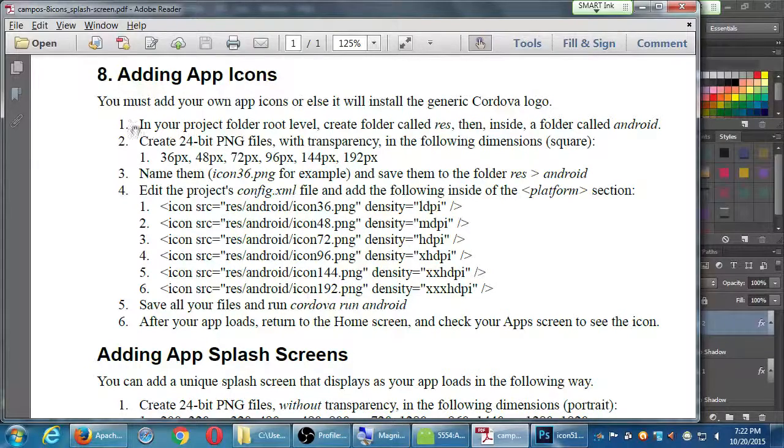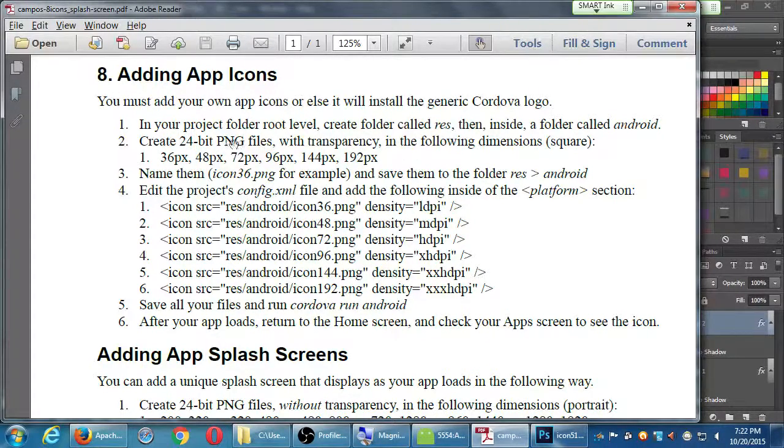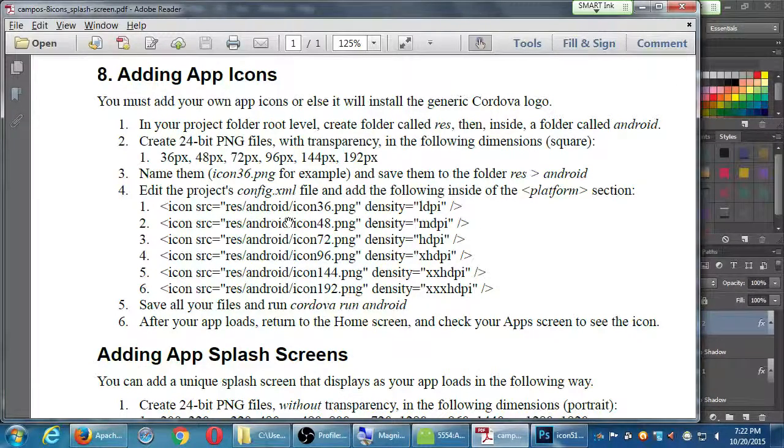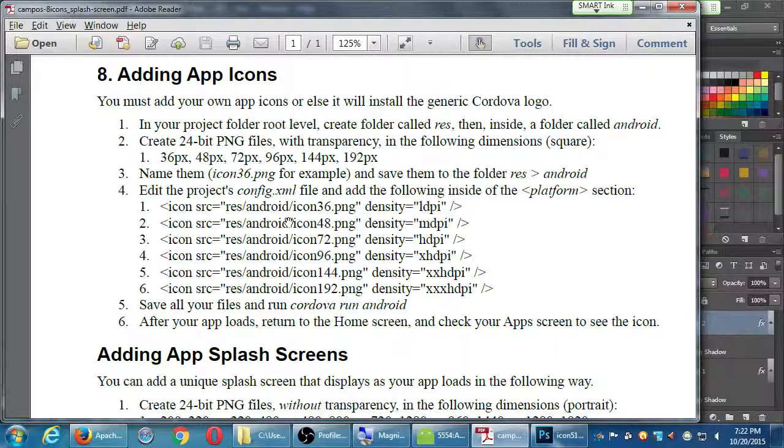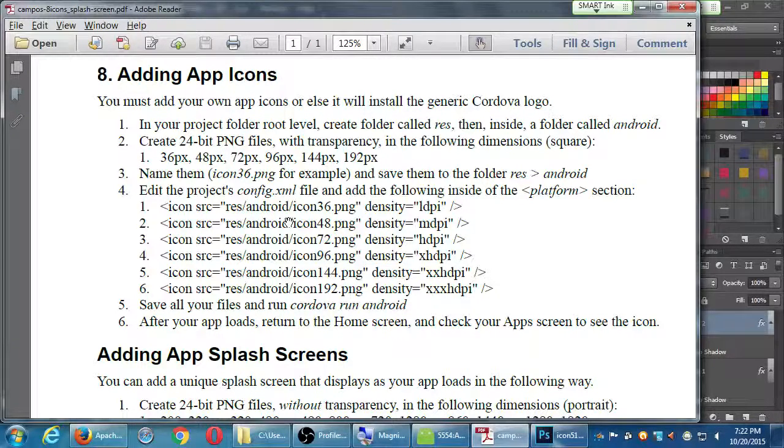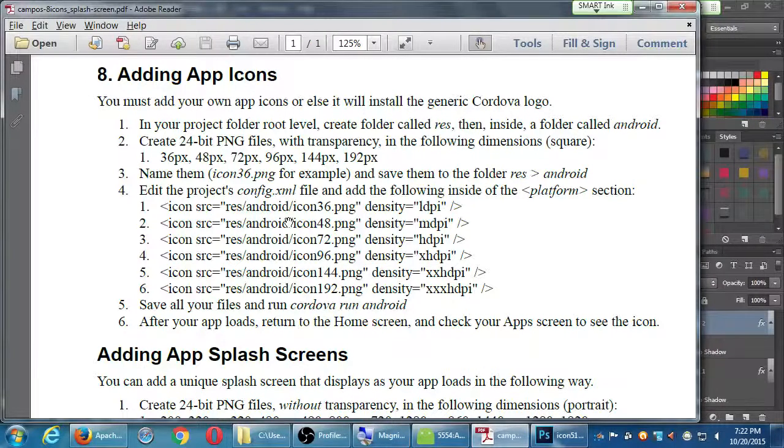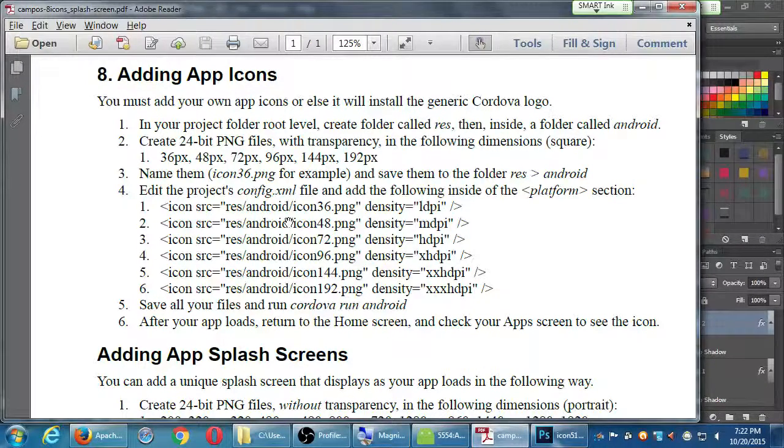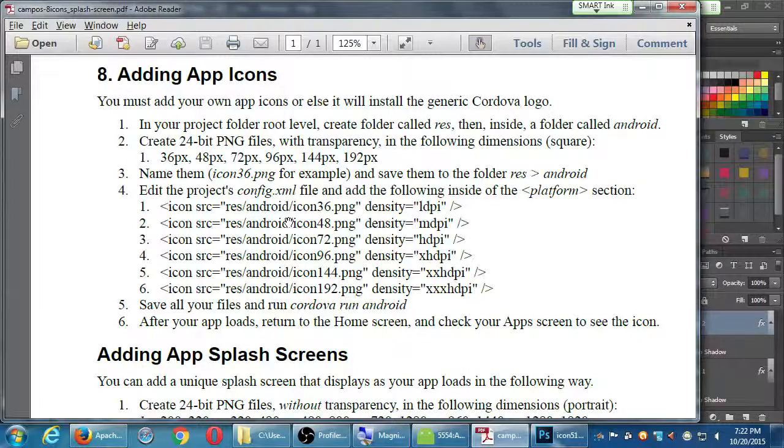Because my instructions say create 24-bit PNG files with transparency in the following dimensions, that's the next step. Notice I don't have any of these instructions anywhere here because I can't assume you're always going to have Photoshop. I'm going to mention another software in a little bit that is actually completely free for you to use.